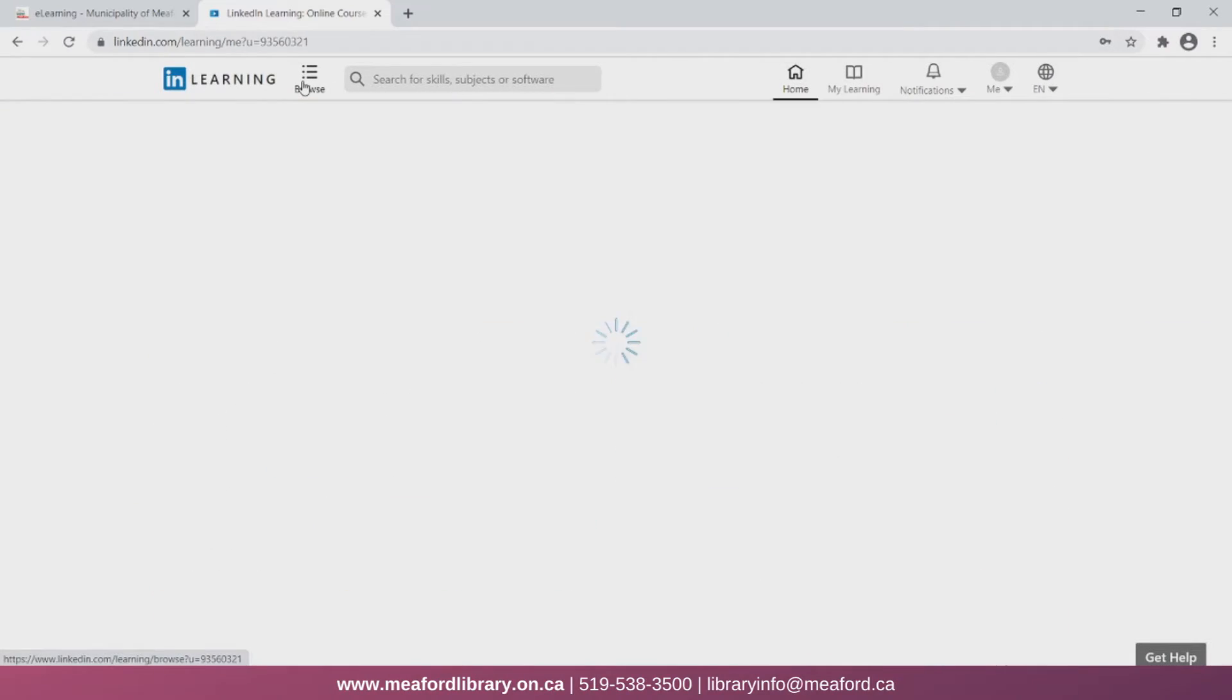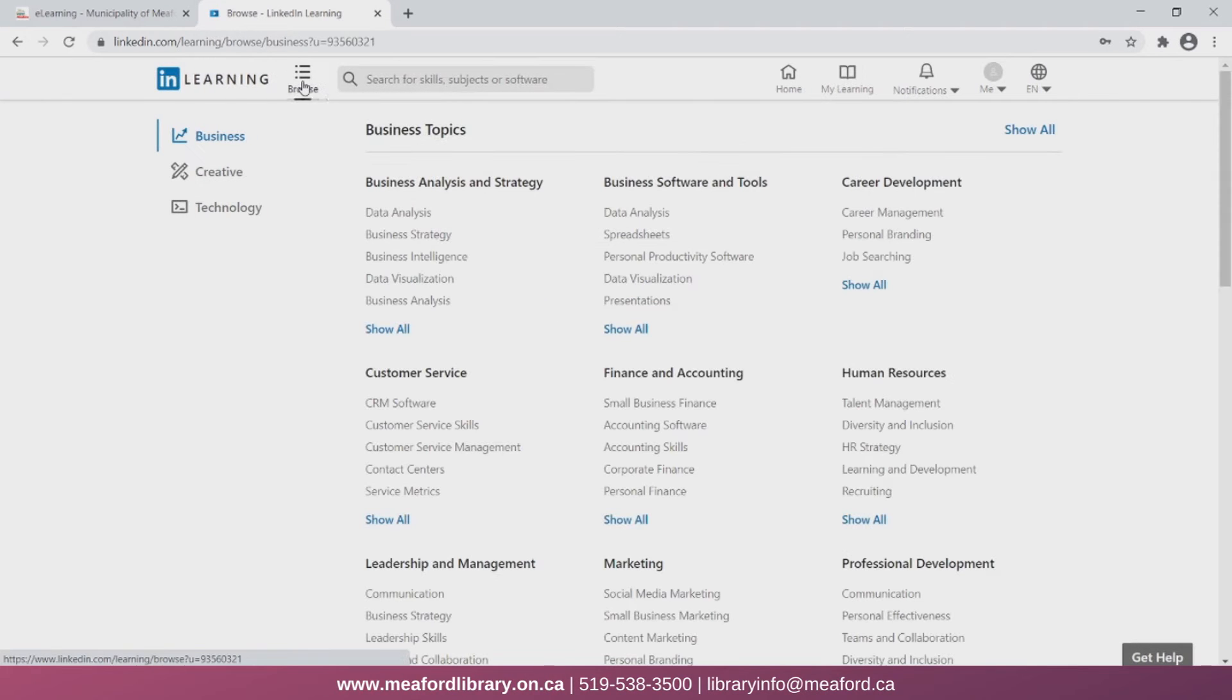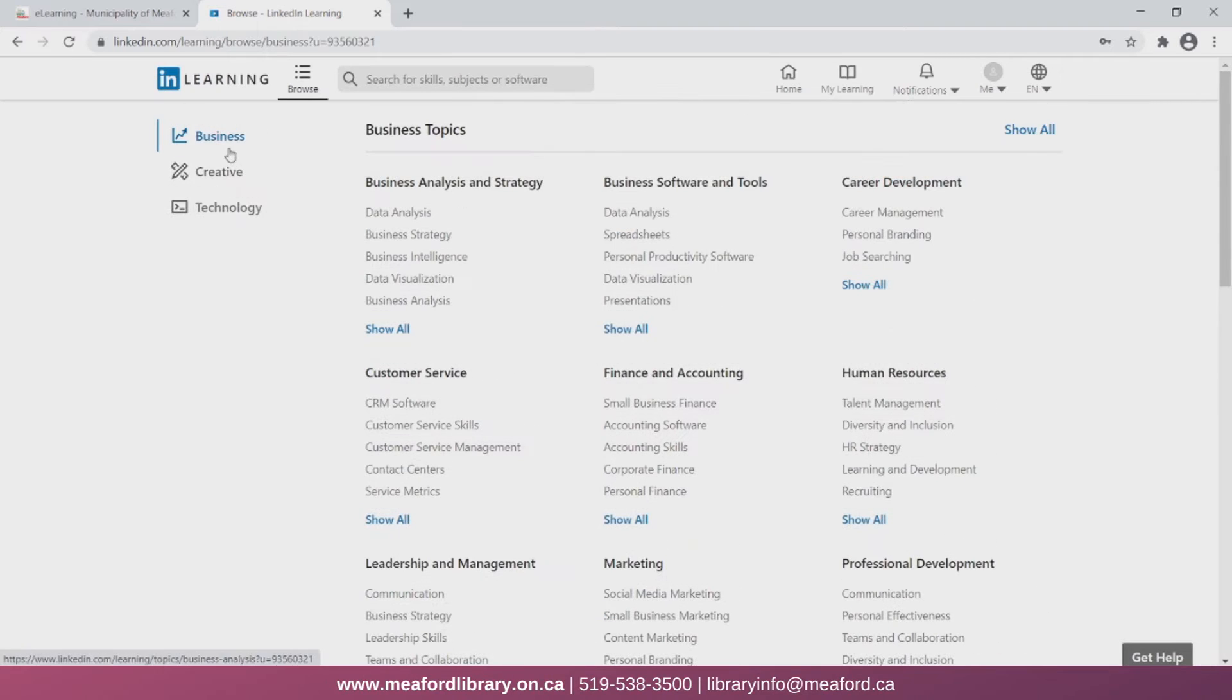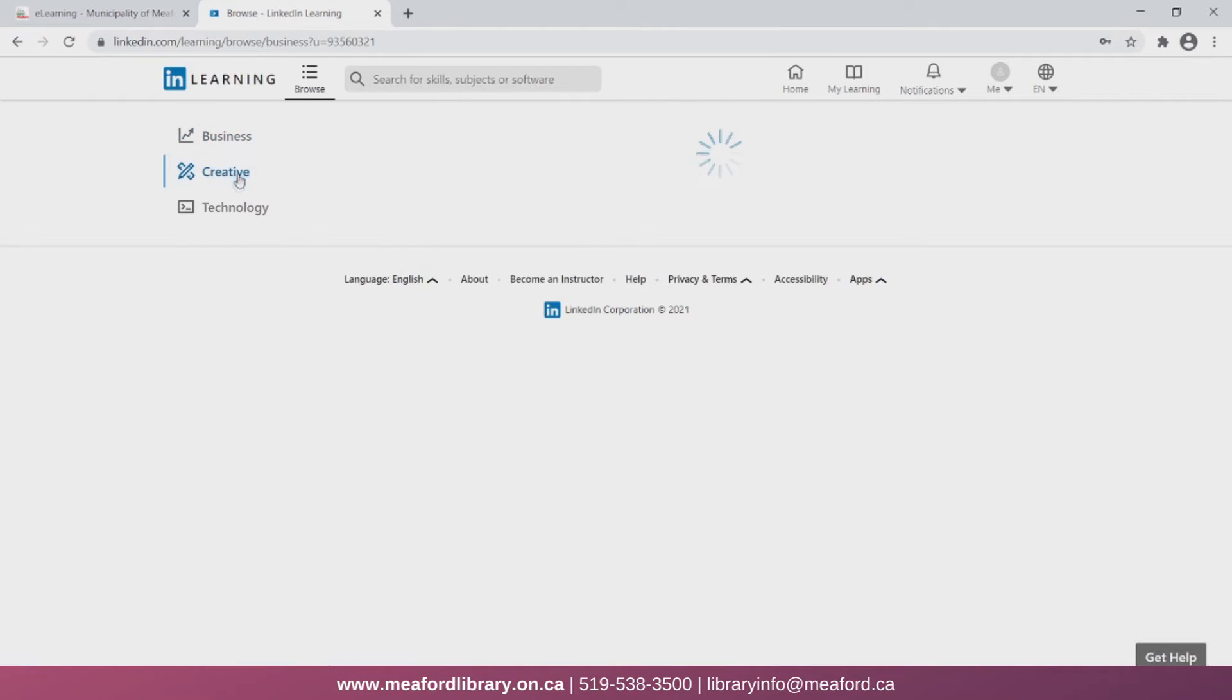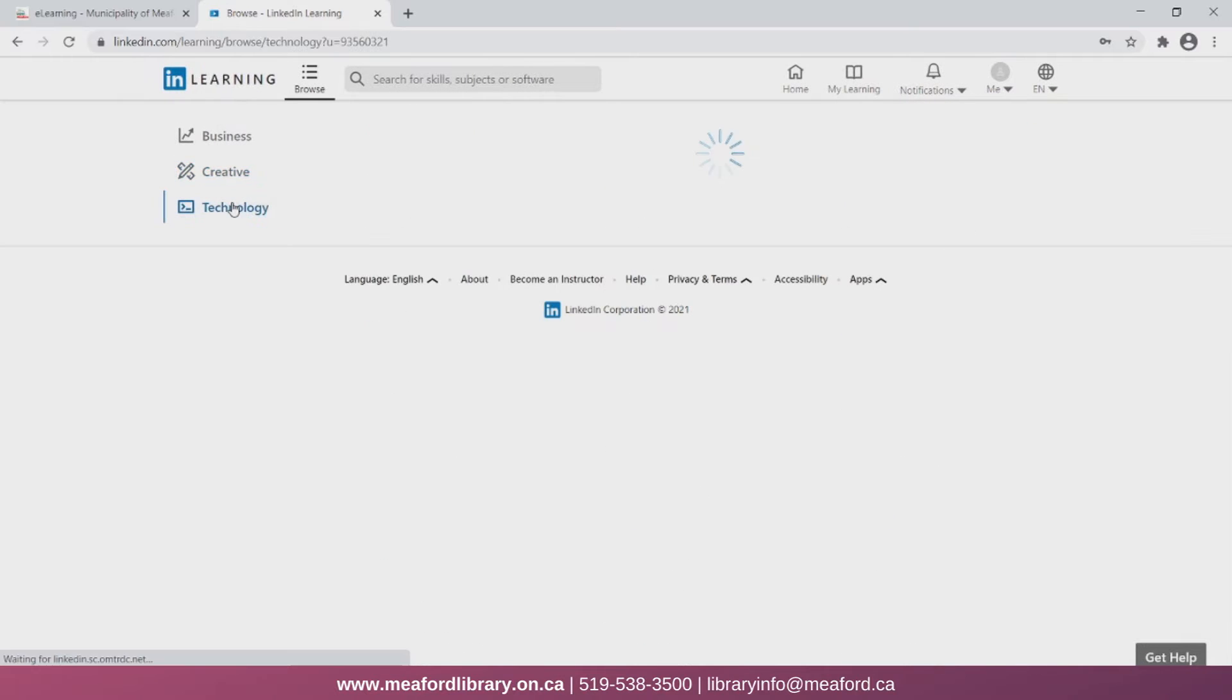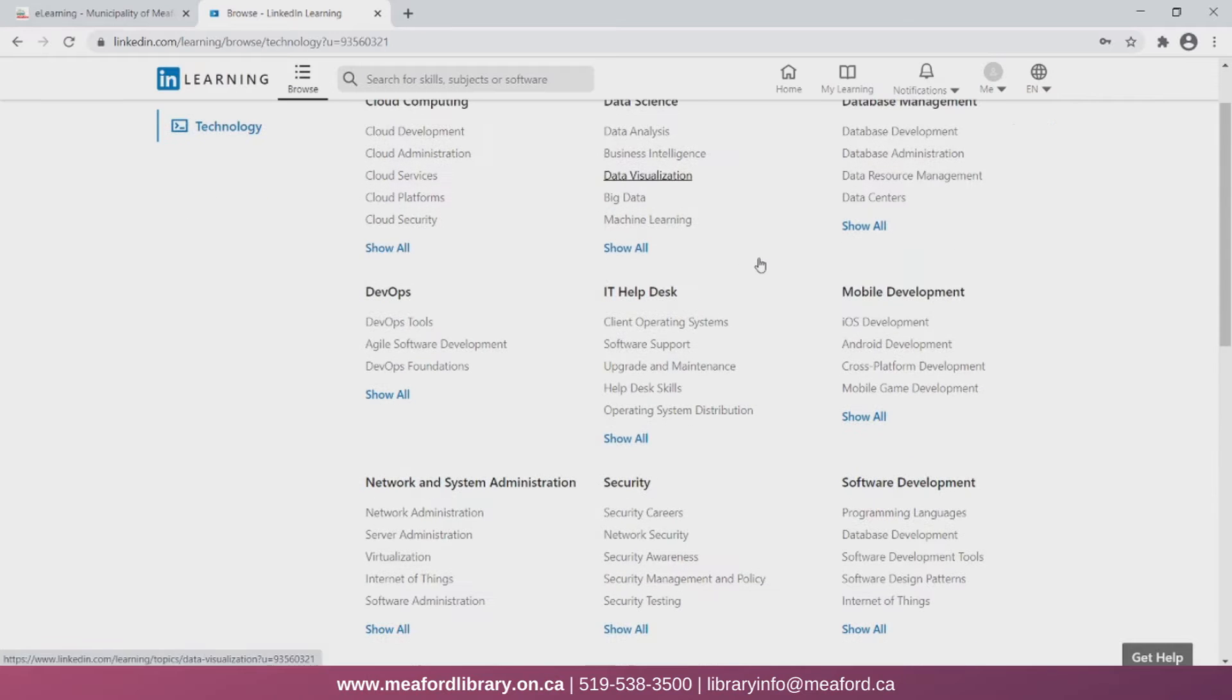We can also find different topics by selecting this browse button at the top of the page. Here it lists three different categories of videos: Business, Creative, and Technology. You can click on these buttons on the left to swap to a different category. Each category is then divided into different topics for you to choose from.